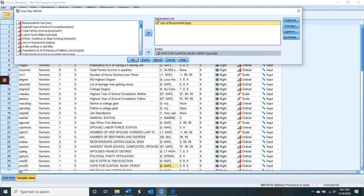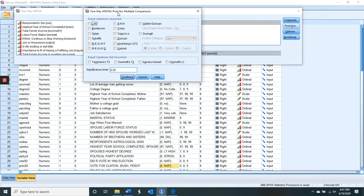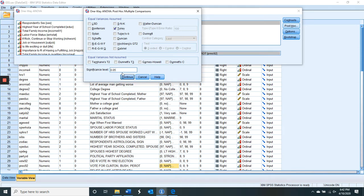There are two things we need to do before running it. One is we need post-hocs. Post-hocs are done if we have a significant F. The F tells us whether there's a difference in age between those three groups, but we don't know where those differences are — the post-hocs figure that out. There are at least 14 major ways of doing post-hocs. Tukey is a nice, safe, conservative choice. The default is an alpha of 0.05.